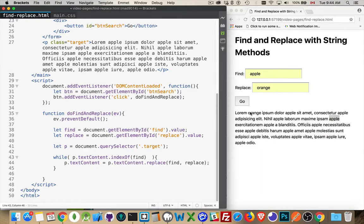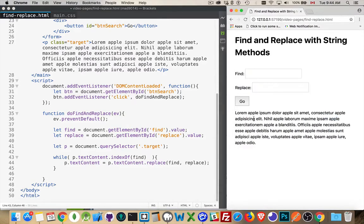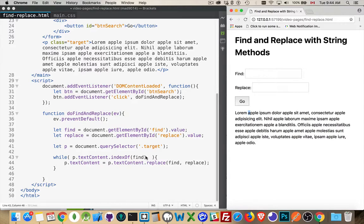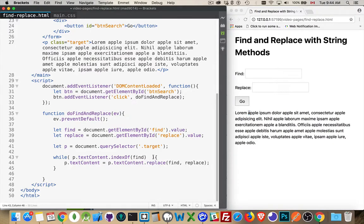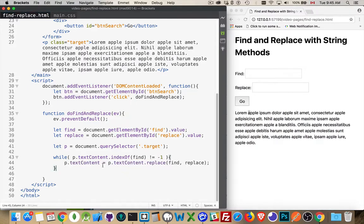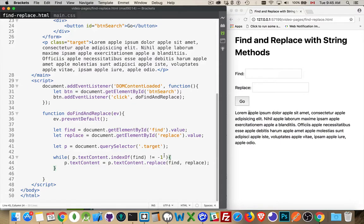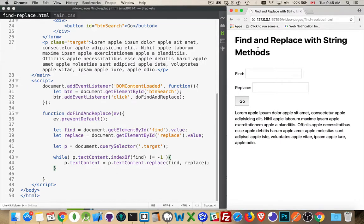So as long as it's not negative one, I know that I found the word apple. So I'll put does not equal negative one. So I want to keep checking here. I'm going to keep looking for this over and over and over again. As long as it's not negative one, then I'm going to do the replace. As soon as it is negative one, this loop will stop.